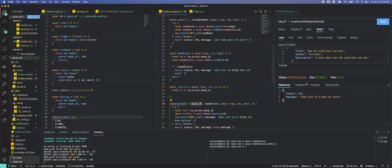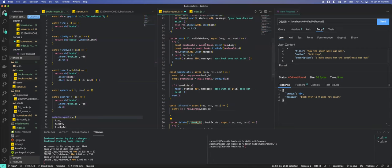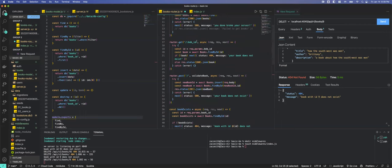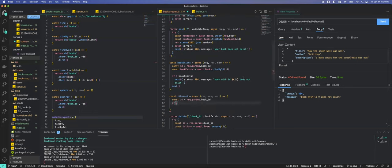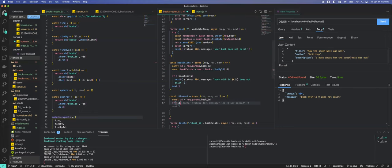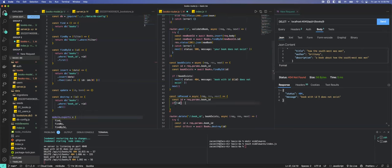If we get the book ID and there is not an ID, we want to send a next error message. This validation ensures we always have what we need before hitting the database.